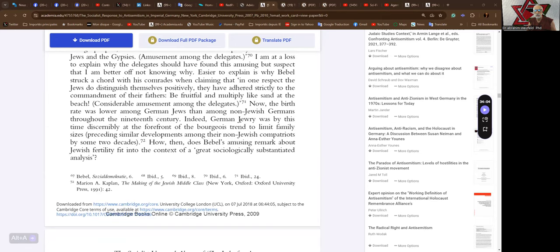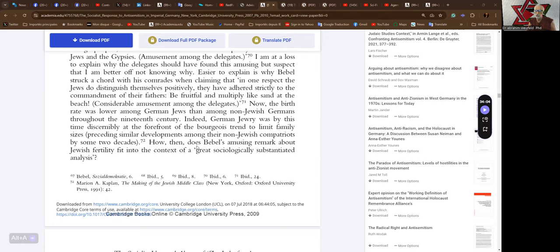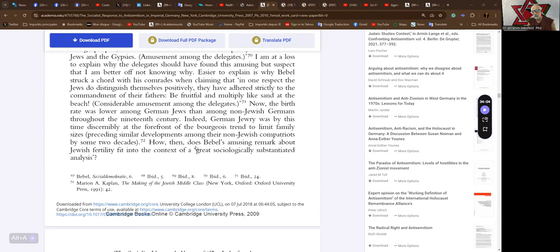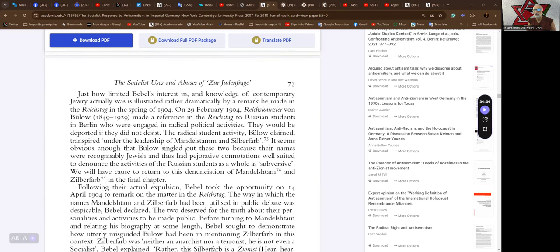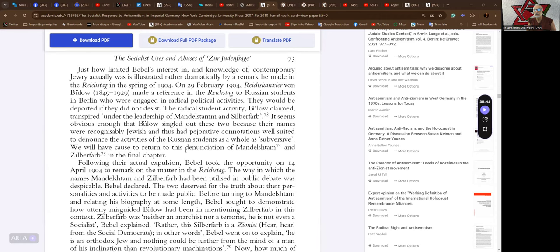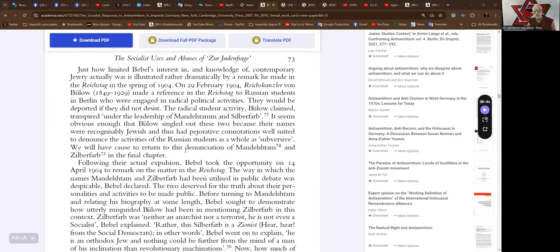Now, the birth rate was lower among German Jews than among non-Jewish Germans throughout the 19th century. Indeed, German Jewry was, by this time, discernibly at the forefront of the bourgeois trend to limit family sizes, preceding similar developments among their non-Jewish compatriots by some two decades. How, then, does Bebel's amusing remark about Jewish fertility fit into the context of a great sociologically substantiated analysis? Done with academia. Classical academia is gone.